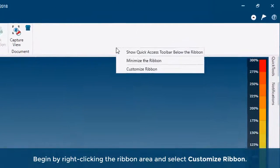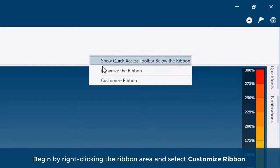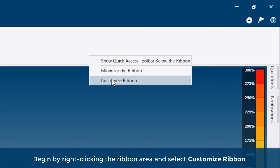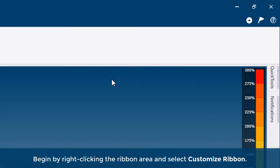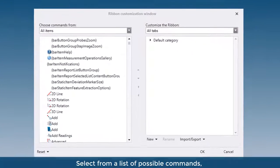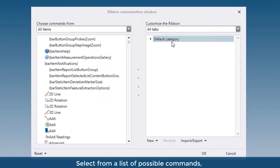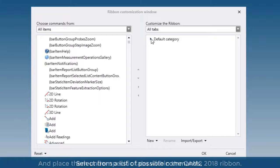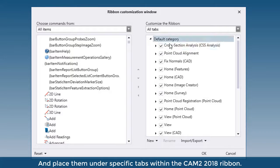Begin by right-clicking the ribbon area and select Customize Ribbon. Select from a list of possible commands and place them under specific tabs within the CAM2 2018 ribbon.